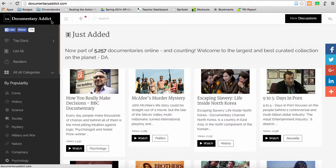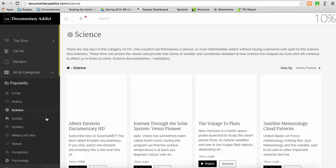Documentary Addict, I'd like to come to, it's searchable over here on the left-hand side by topics.